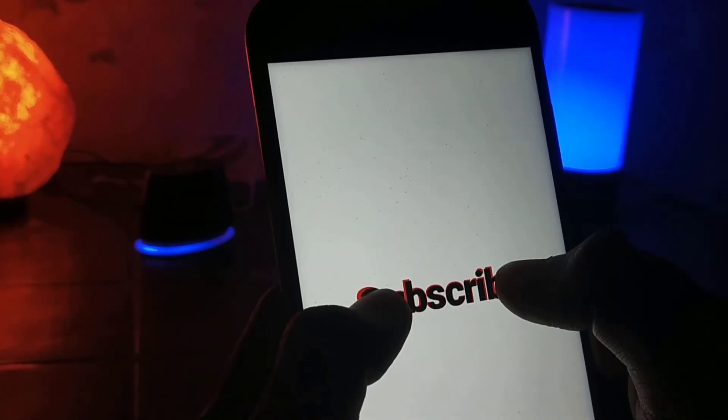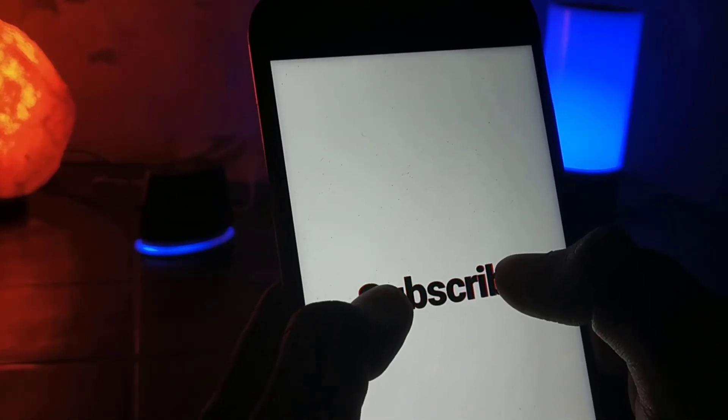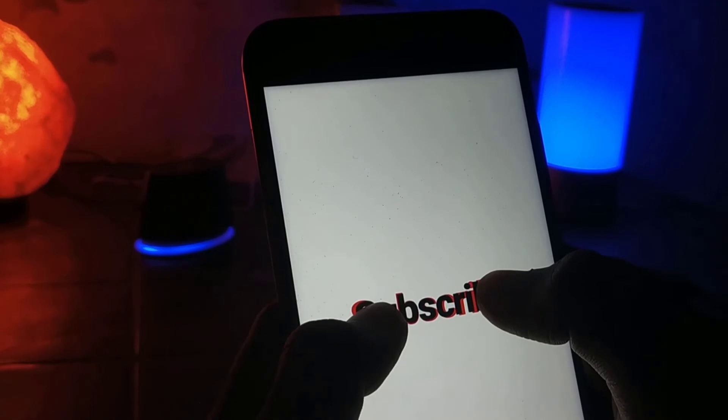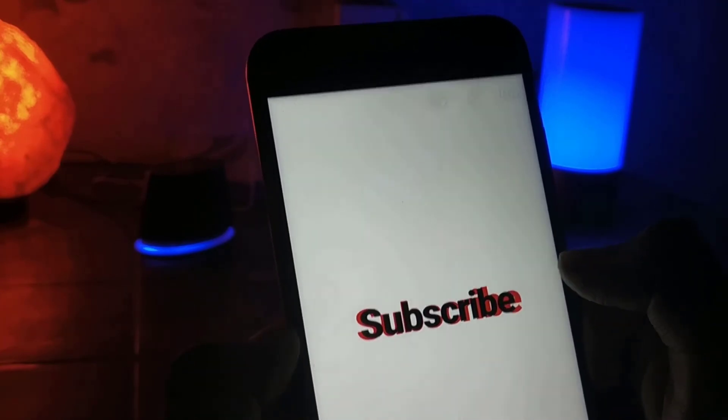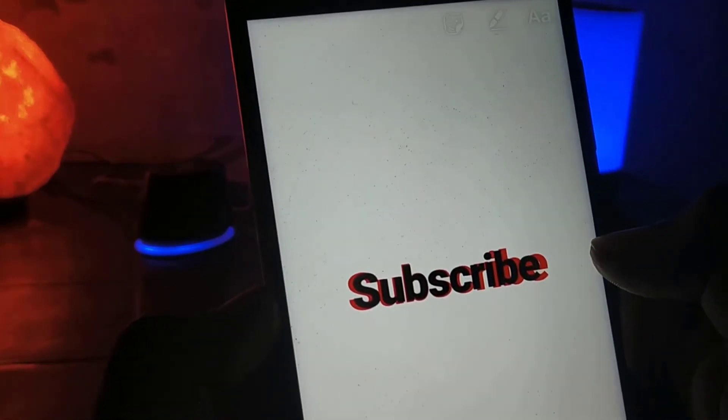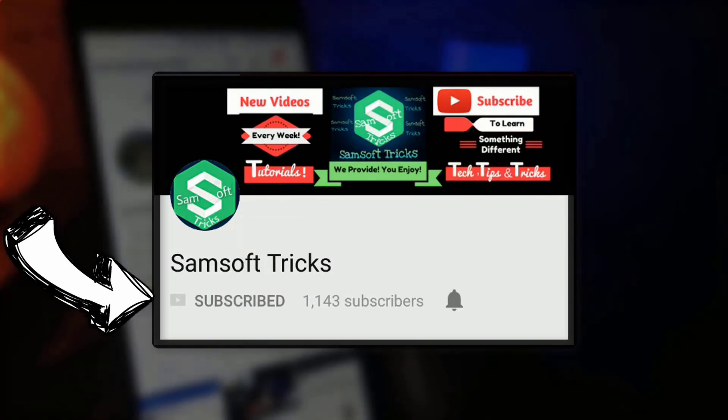So that's it for this video. Click on the like button if you find it helpful. Click on the red subscribe button and I hope to meet you soon.